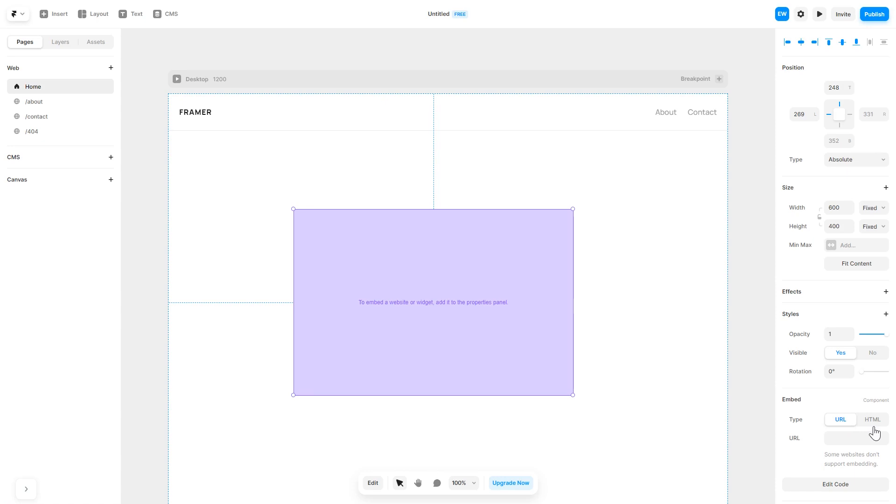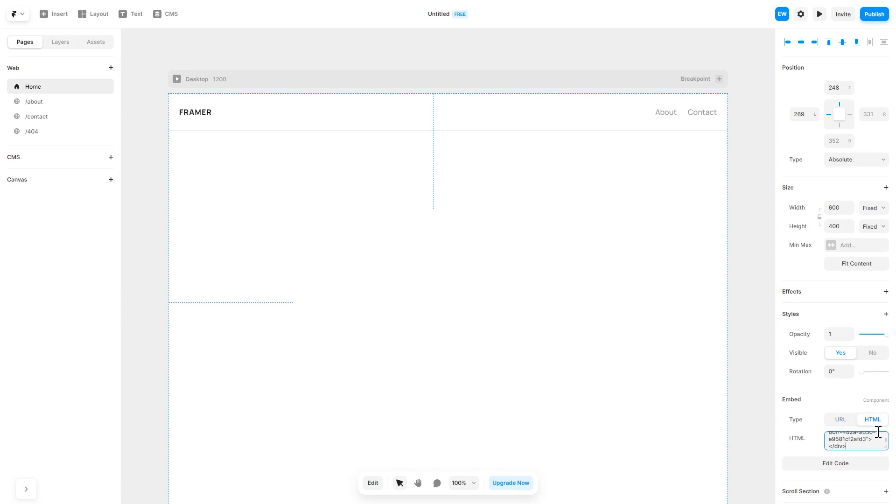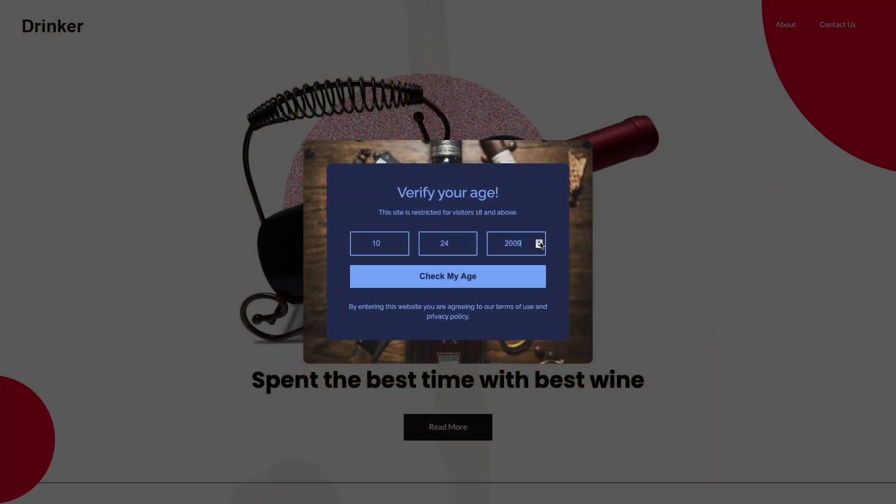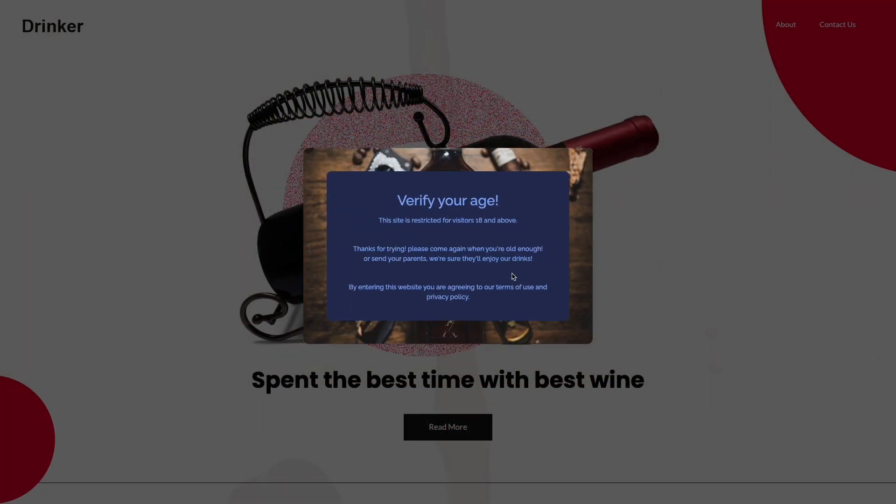In the right panel in the component options, select HTML and simply add the widget code you've copied before. And that's it. Now the age verification will show on your website.